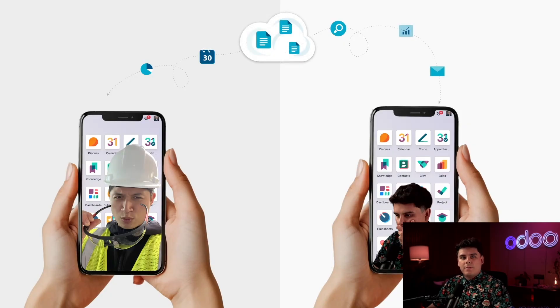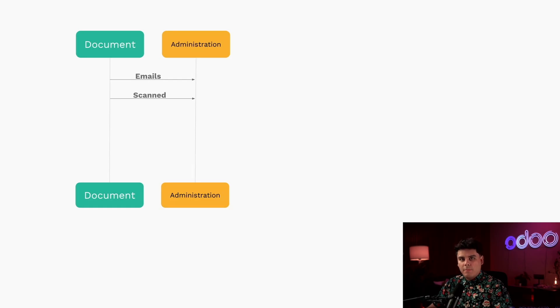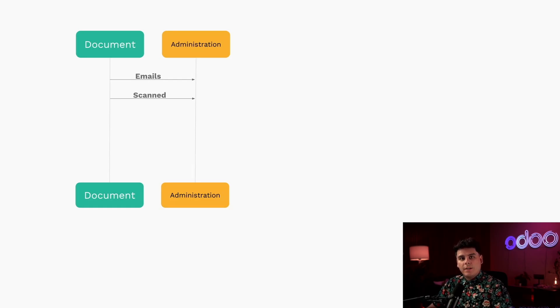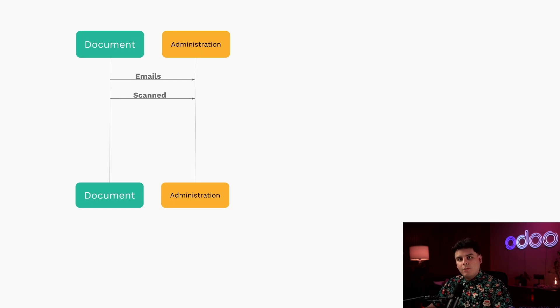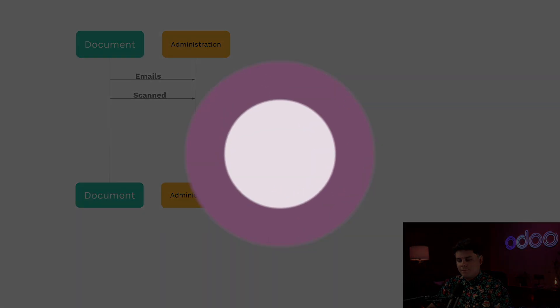Typically, companies receive important docs like bills, letters, and contracts by email or regular mail. The admin team is then in charge of sorting and routing these documents to the right people. With Odoo, that process becomes faster, smarter, and a whole lot easier. So enough chitchat. Let's take a look at how all of that works.